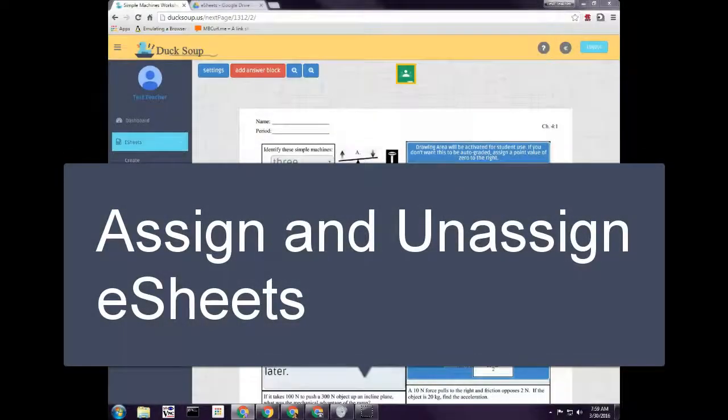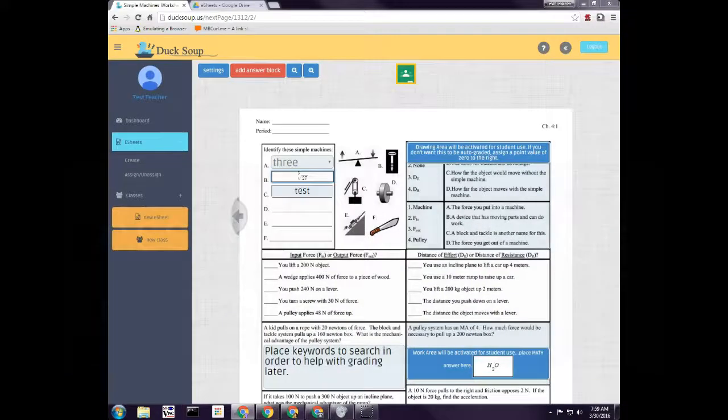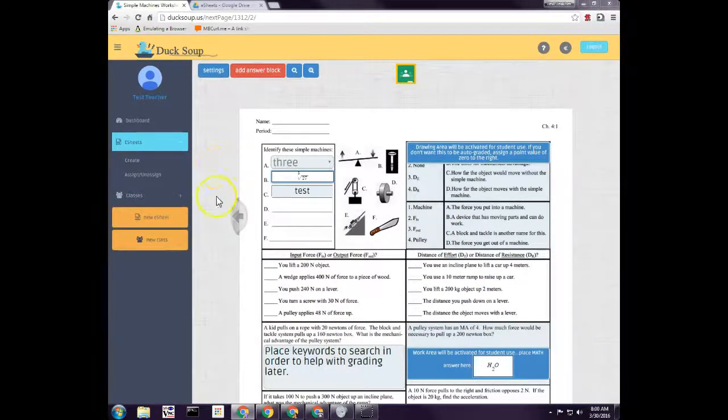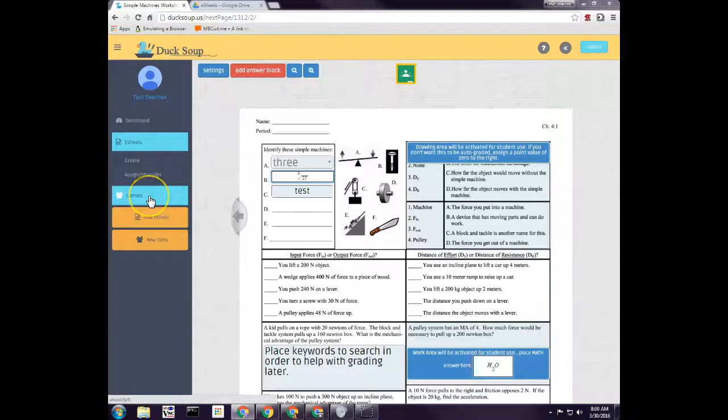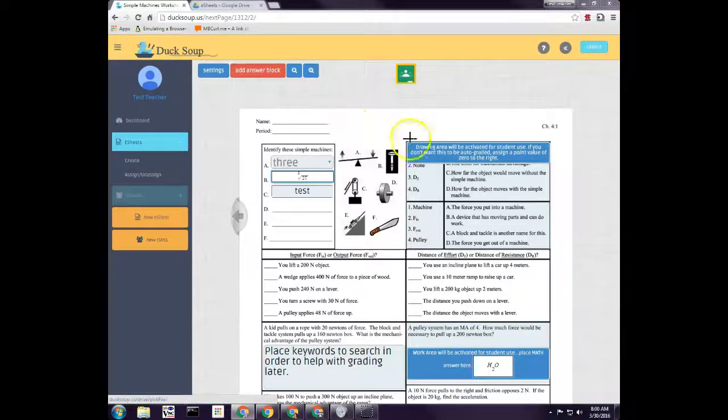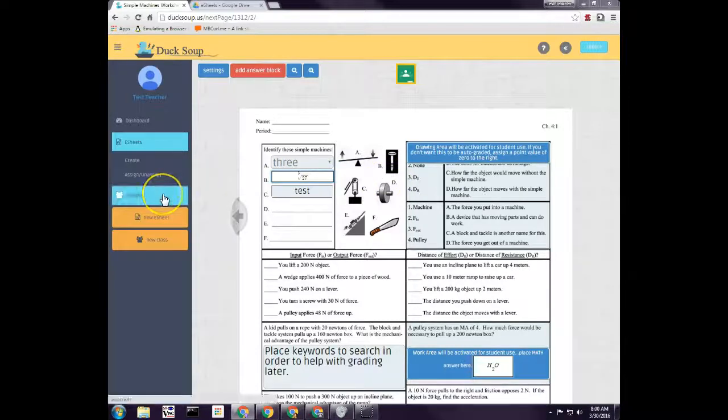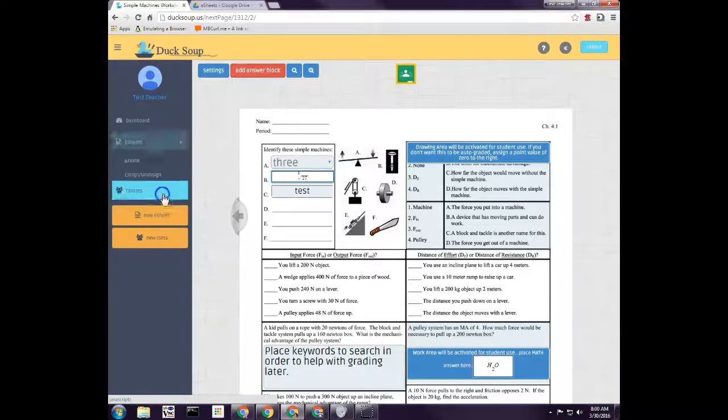Hey, welcome to this tutorial on how to assign an e-sheet to your students. The first thing we did when we came in, it had you automatically create a class and then asked you to create an e-sheet. Now if I were to try to go back to this class here...